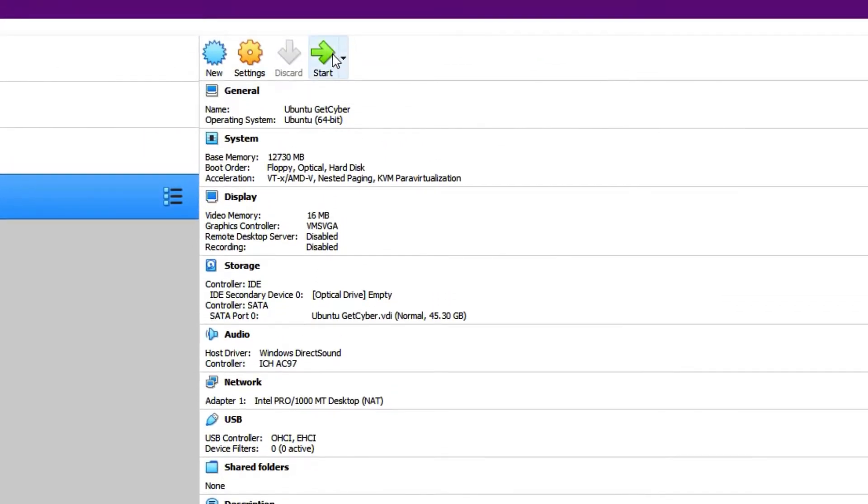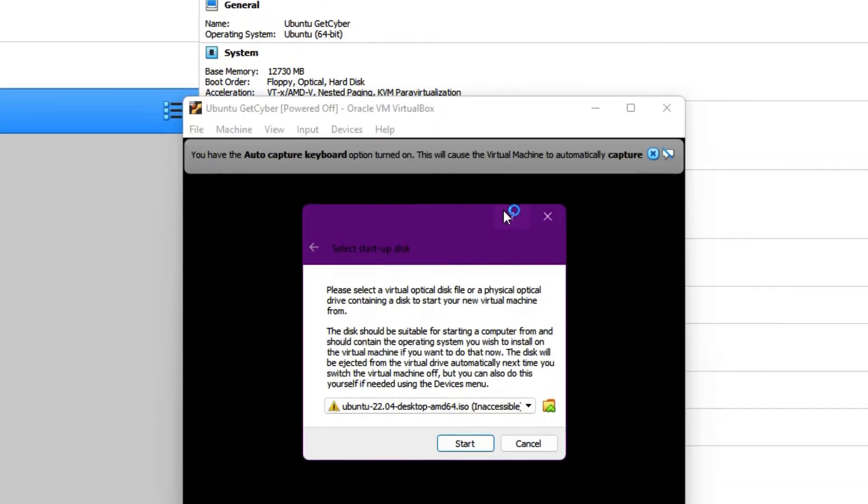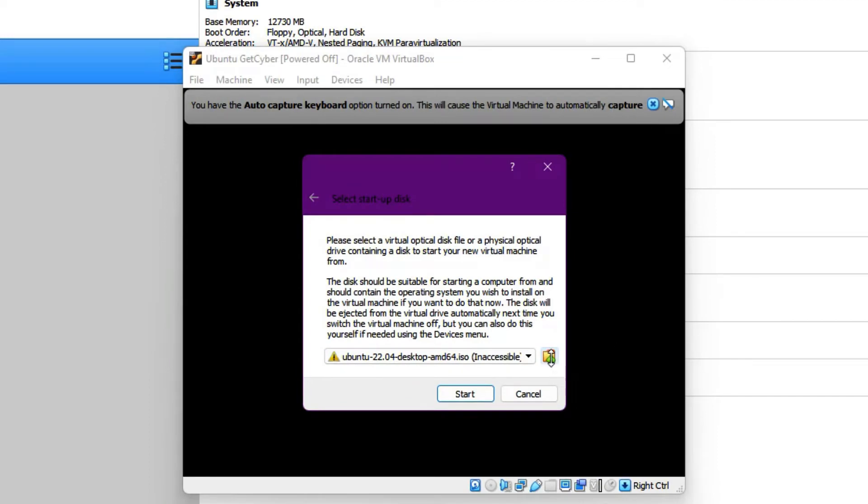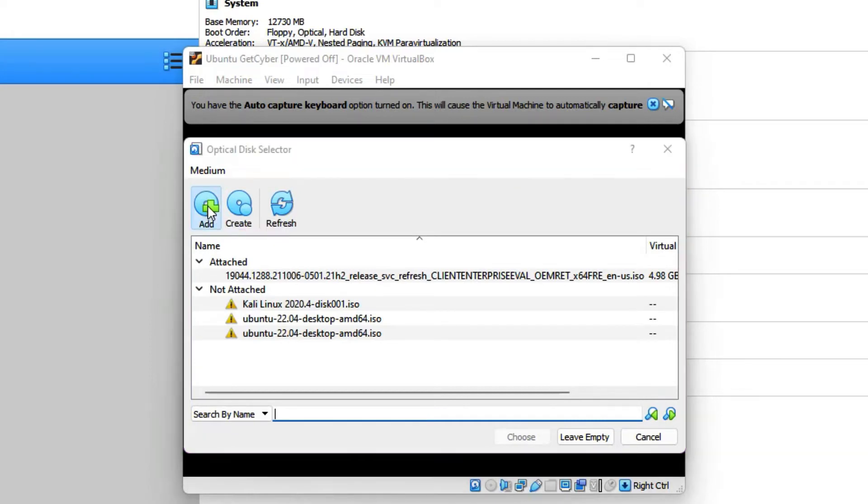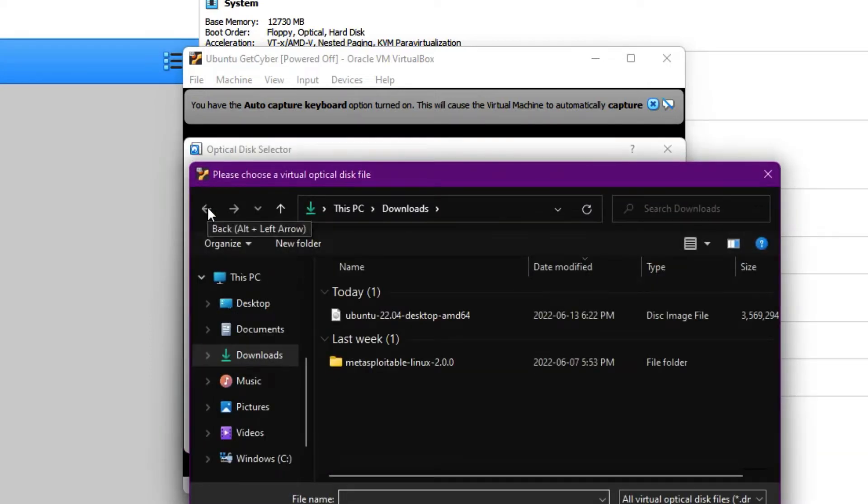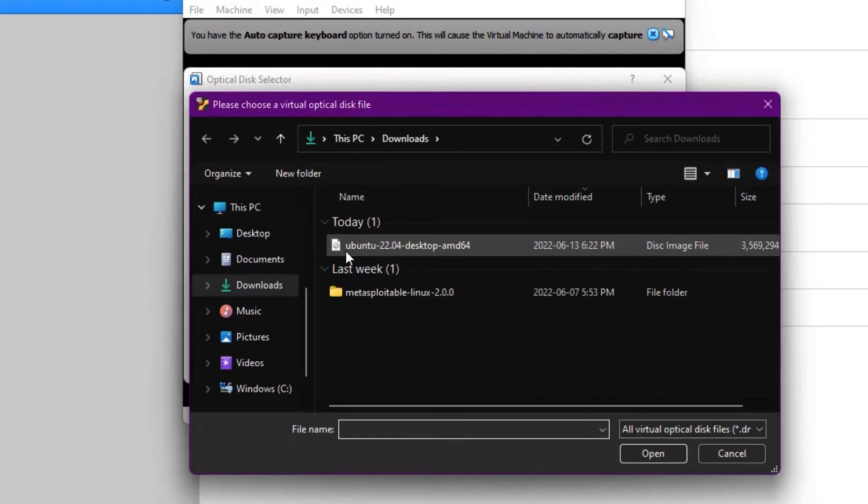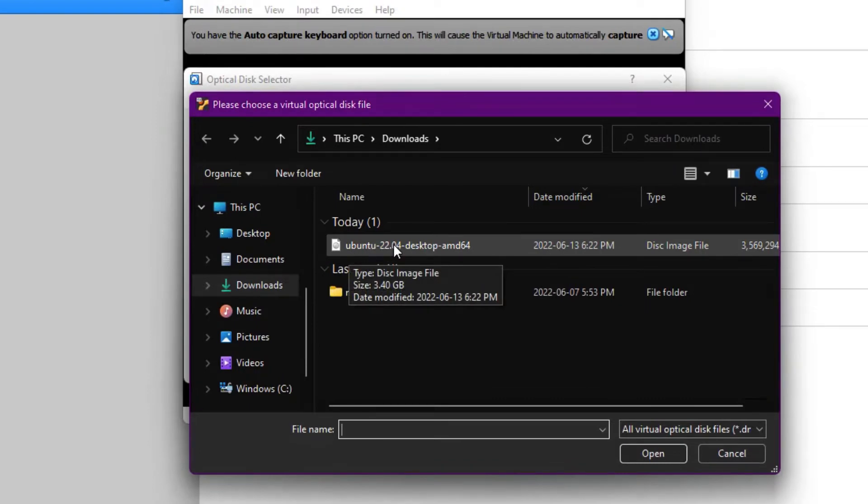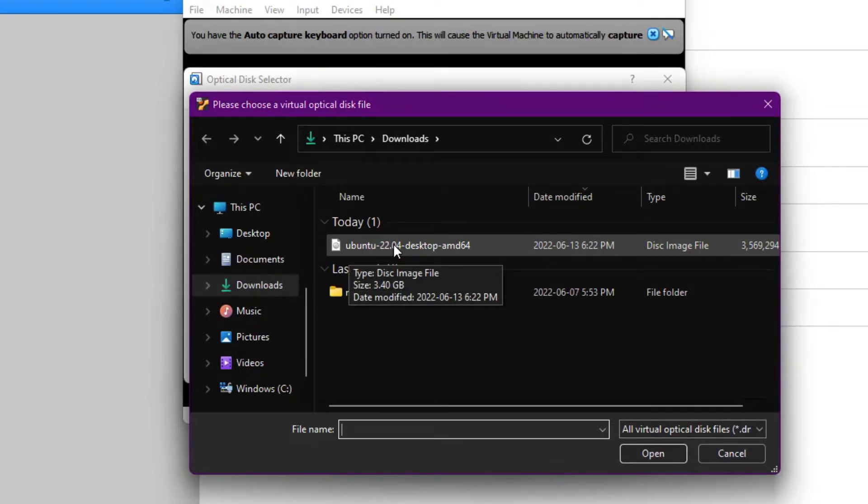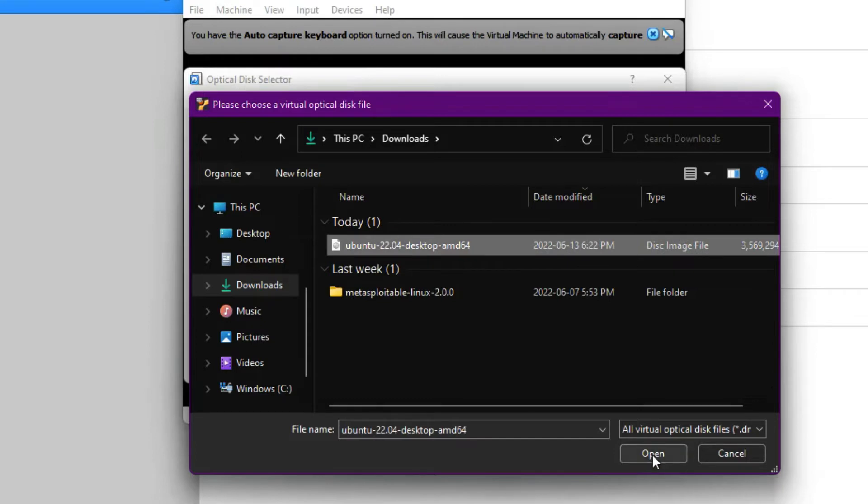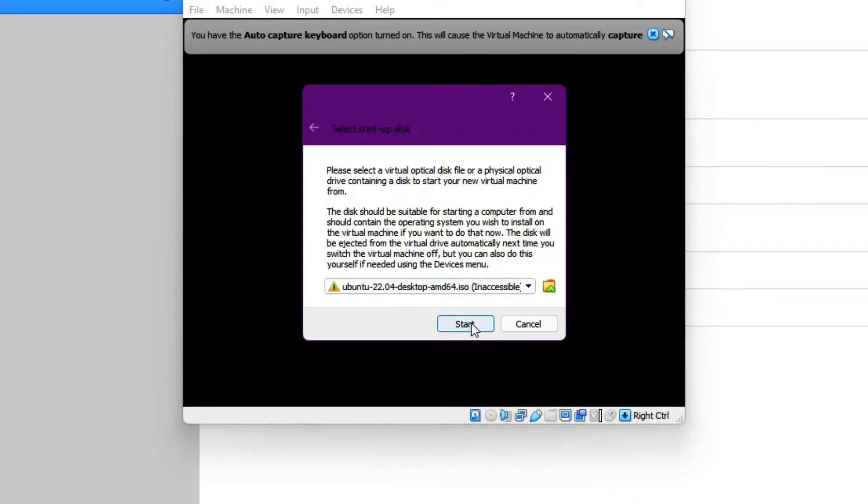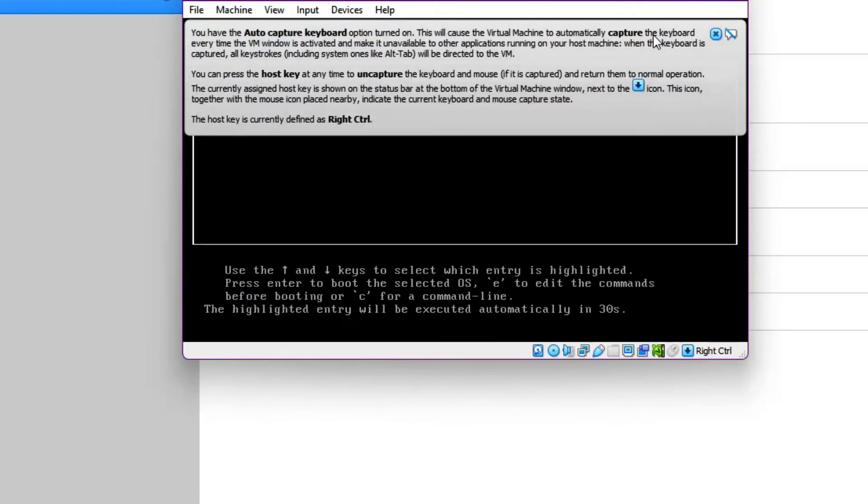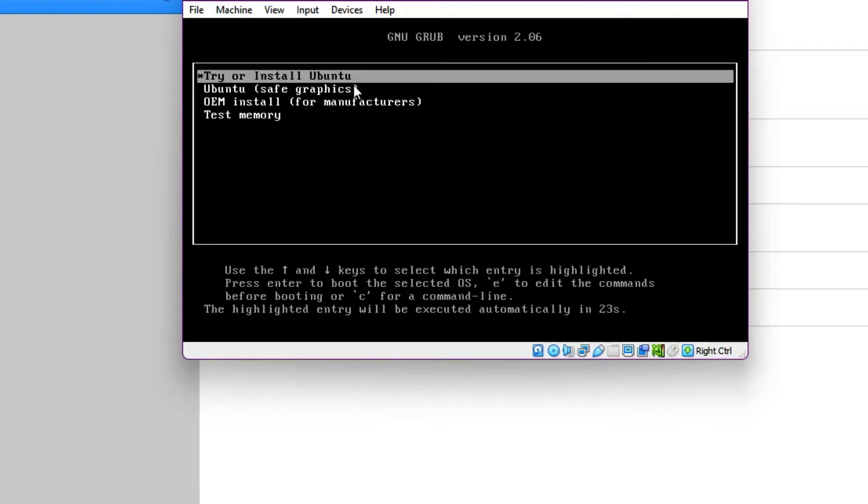From here, what you have to do is click on the folder icon. Click on add and choose the Ubuntu 22.04 desktop ISO that you downloaded. Click on open and click on choose. And now click on start. Start. From here, just click on try or install Ubuntu.